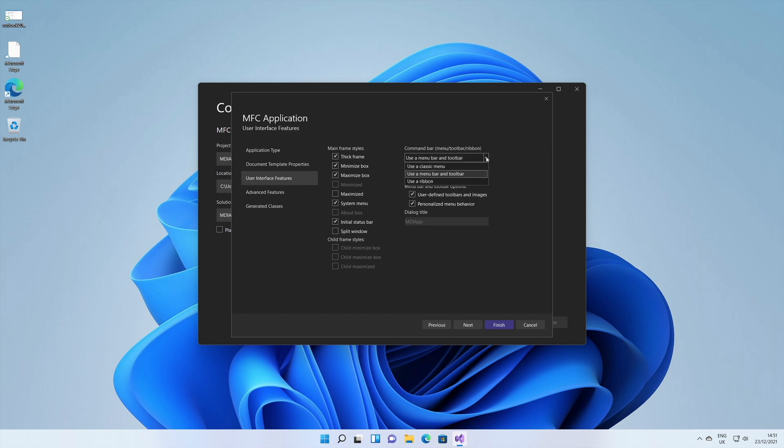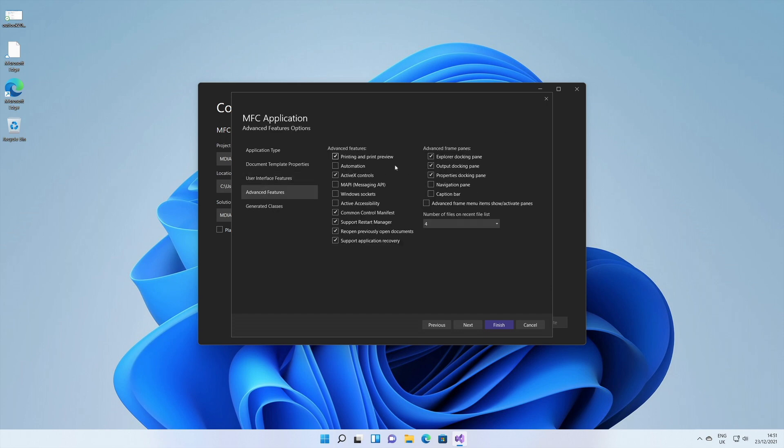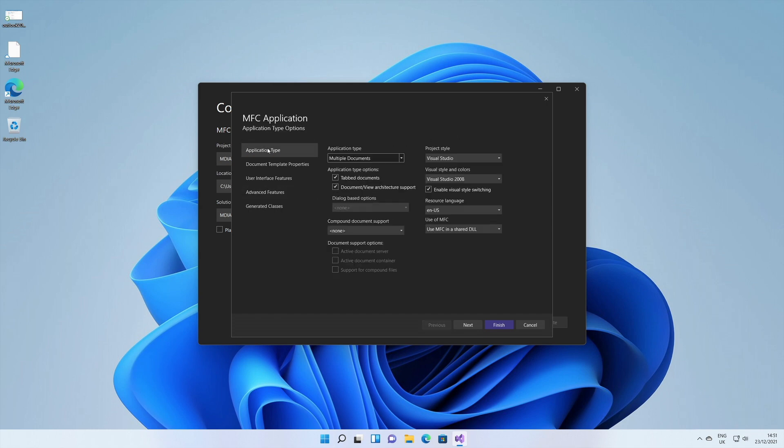You can choose some customization if you want. If you go into the option called user interface features, on the command bar you can choose use a classic menu or use a ribbon. Let's choose a ribbon so that we get a Microsoft Outlook style window. Let's select the navigation pane as well, and let's choose finish.